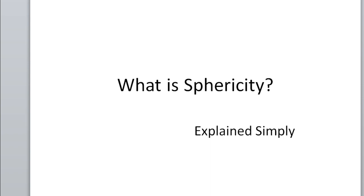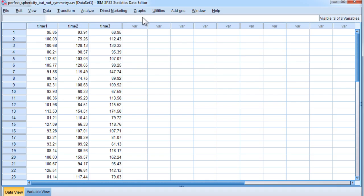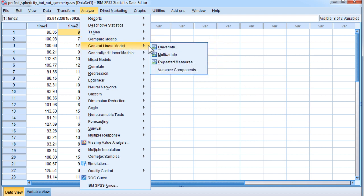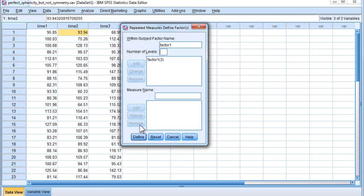Sphericity, as many of you might know, is an assumption associated with the one-way within-subjects ANOVA. In fact, it's associated with any within-subjects ANOVA that has more than two levels in the analysis. Here's a dataset I've generated that exemplifies exactly what sphericity is, because this dataset with three levels actually has perfect sphericity — very rare to come across in the field. I've generated the data such that they satisfy the condition of sphericity perfectly, and I'm going to analyze the data like a typical one-way within-subjects ANOVA to prove that.